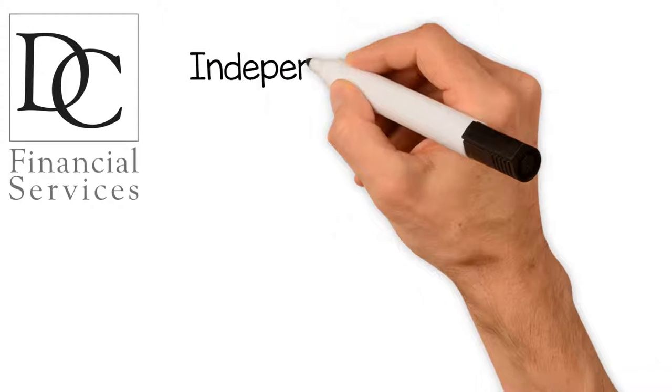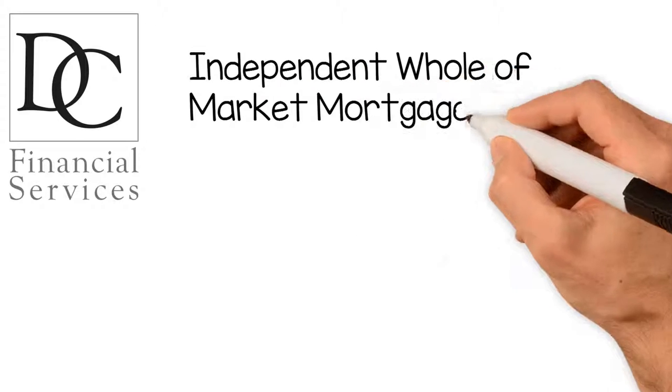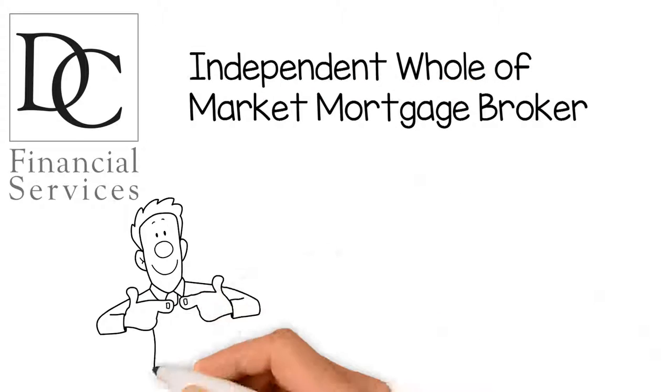Welcome to DC Financial Services. We are an independent whole-of-market mortgage and protection broker.